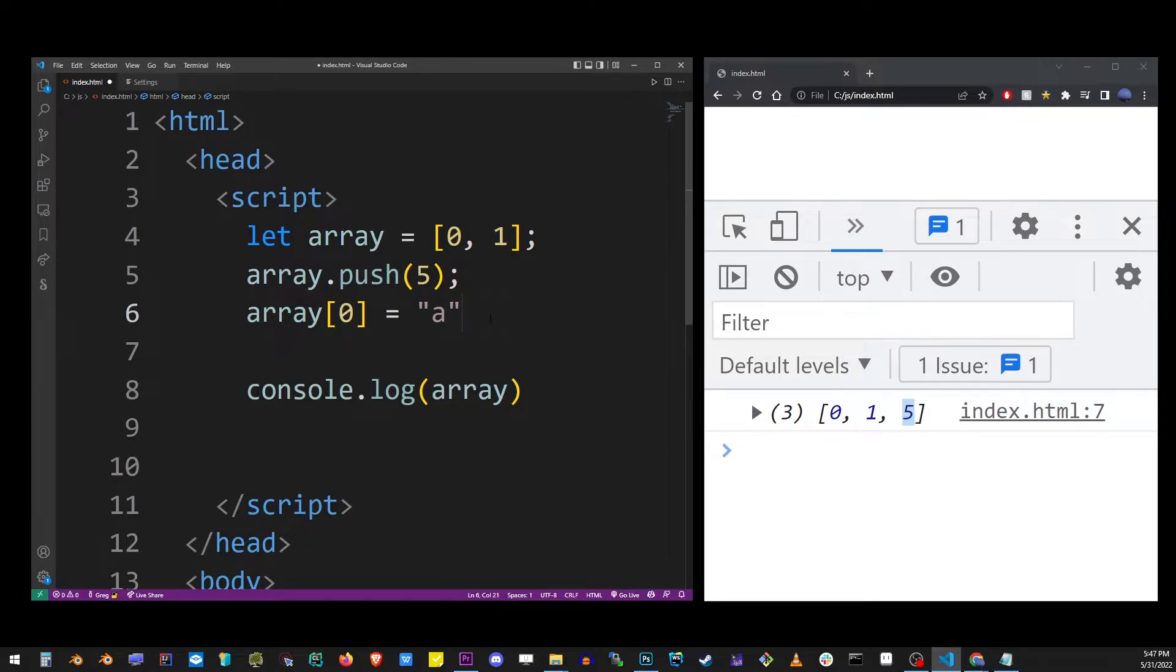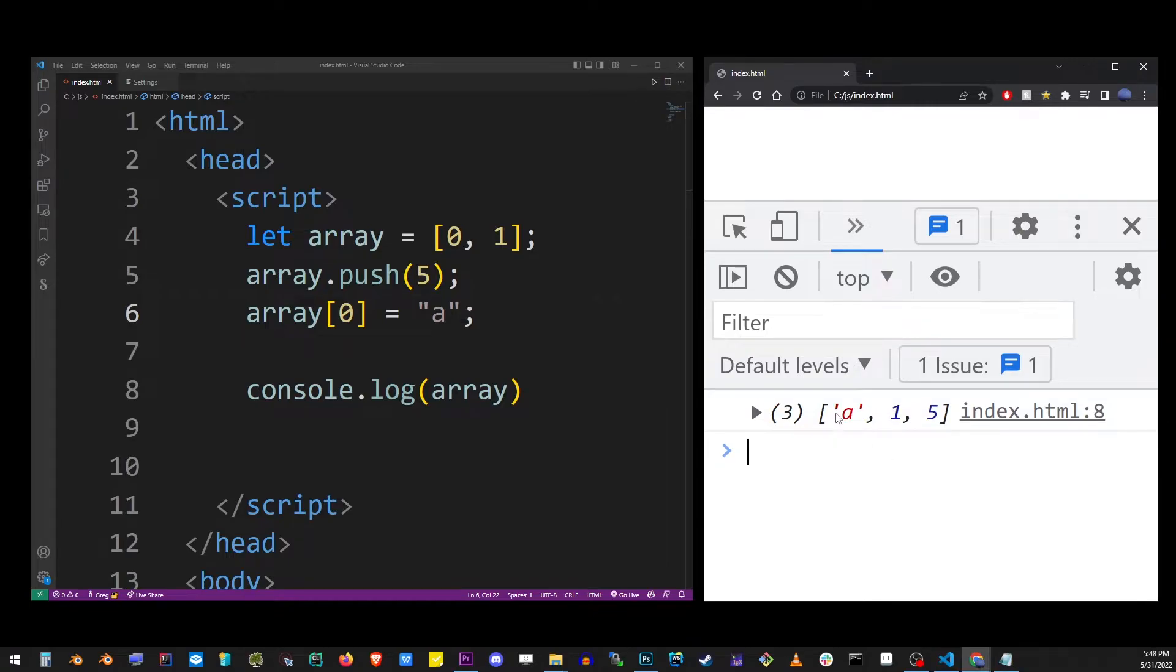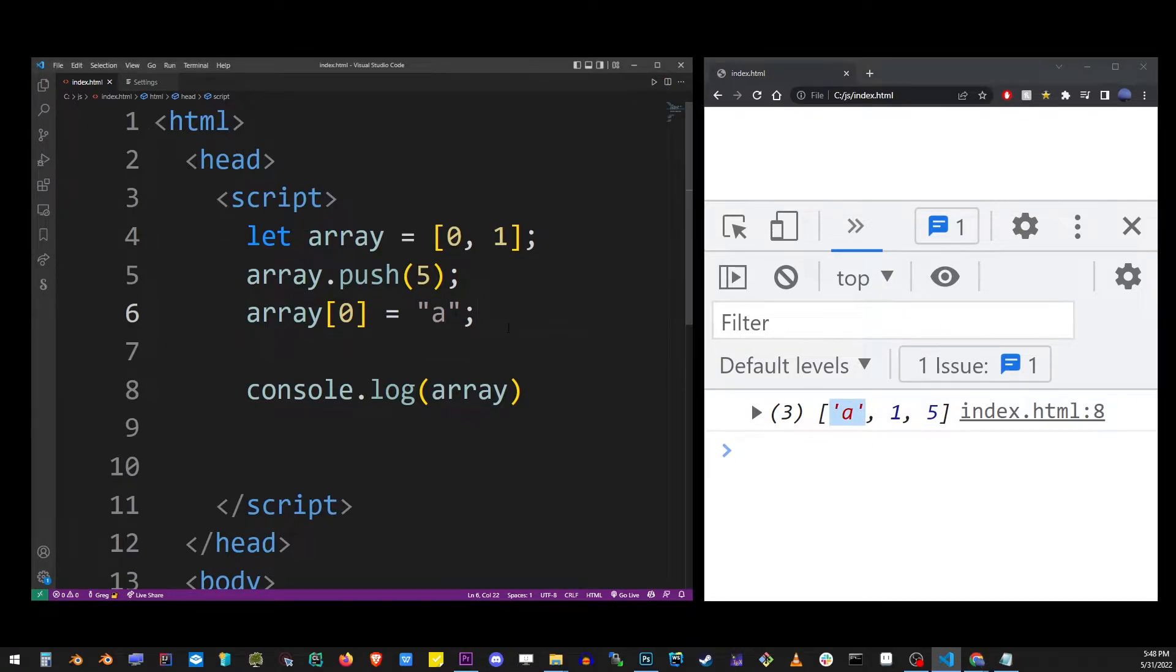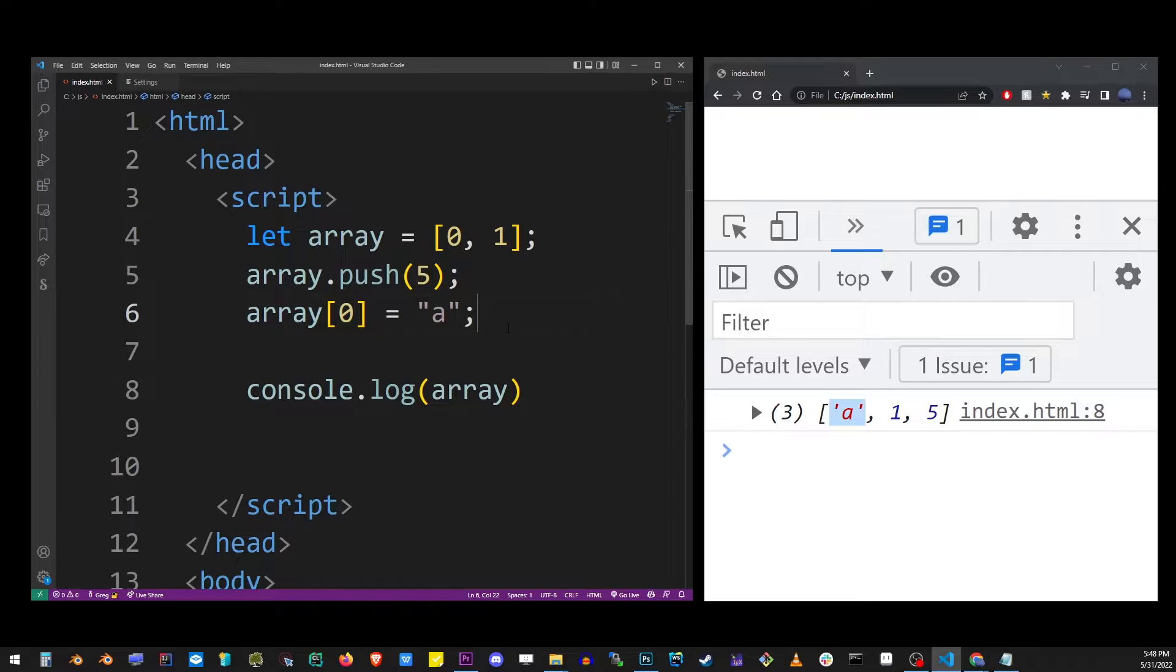And typing an A is going to assign a value to the first index. So as you can see, we changed 0 value to character A. So in this case, we didn't just add a new value to an array, but we also replaced the previous one stored at that index.